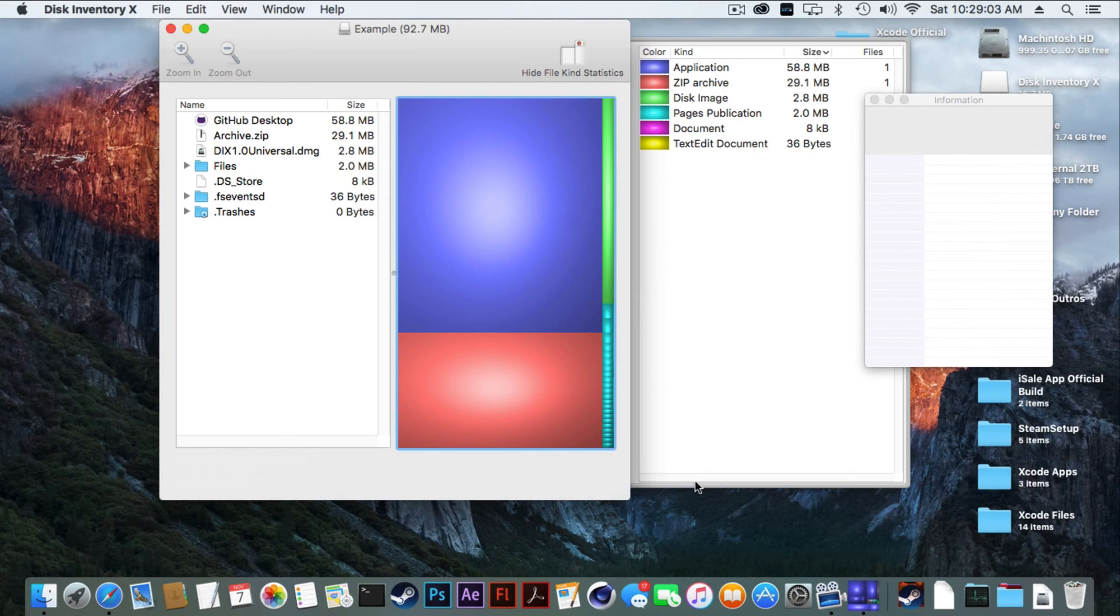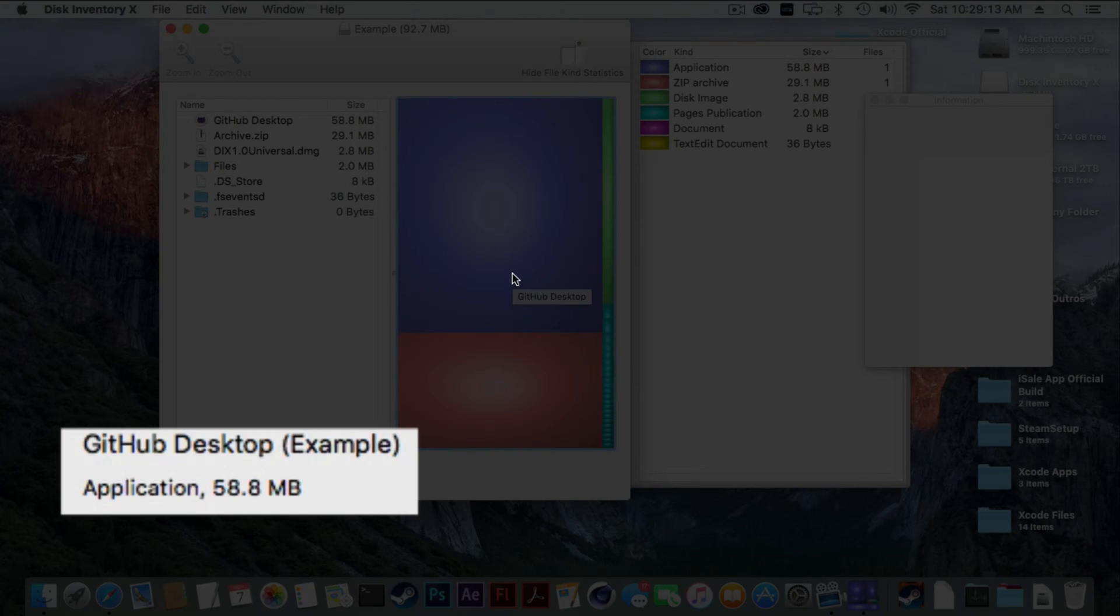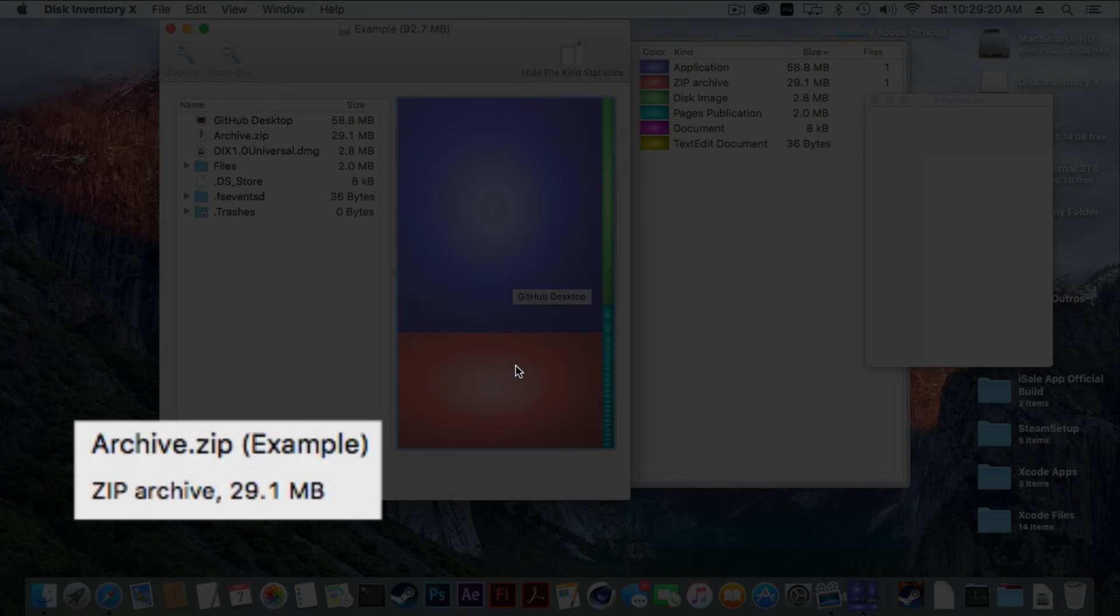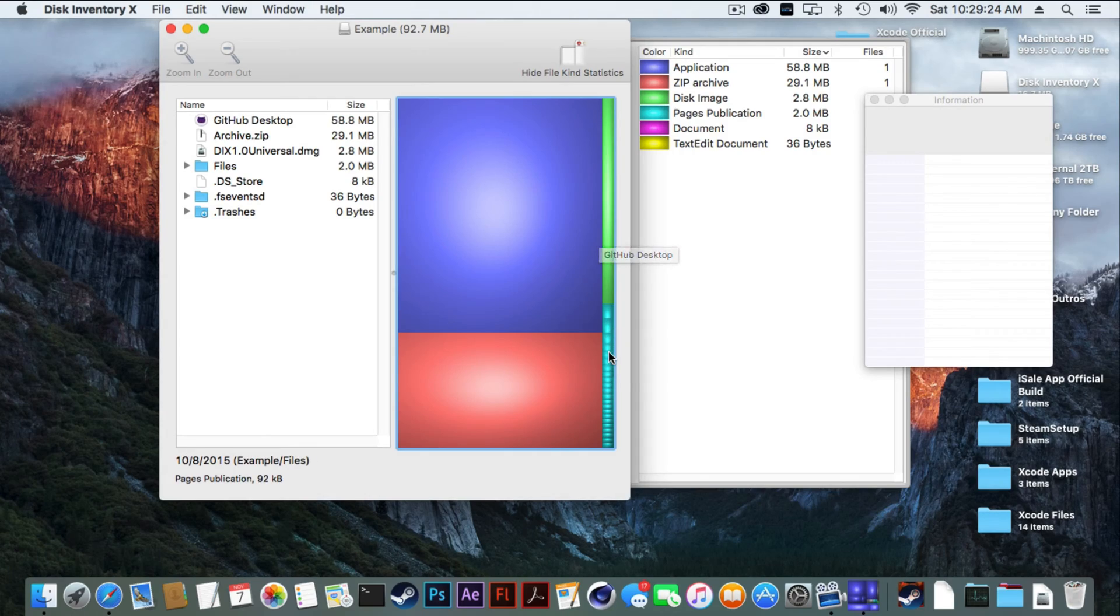These squares you do not have to worry about. What they basically tell is the bigger the square, the larger the file is. As we can see here in the application down in the corner, it says 58.8 megabytes compared to this other square that's the archive at 29.1 megabytes.